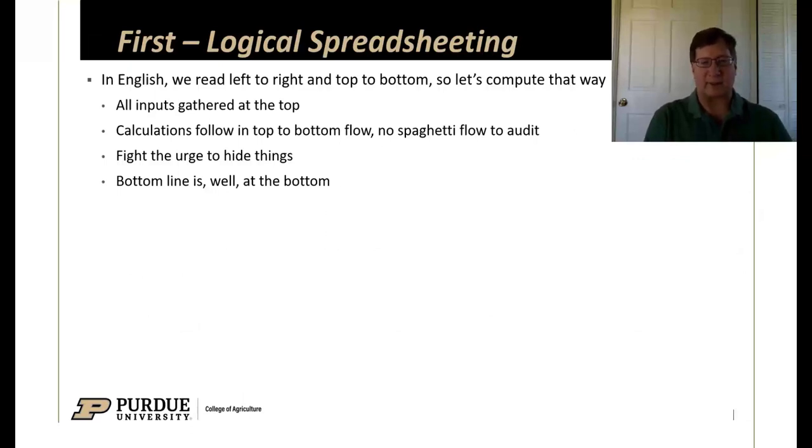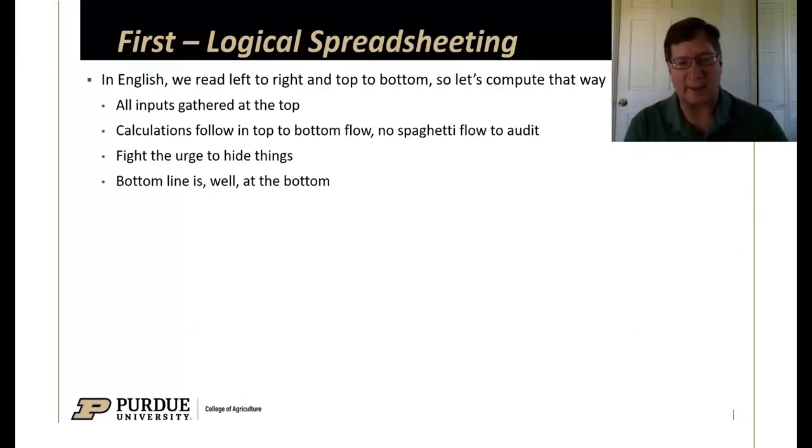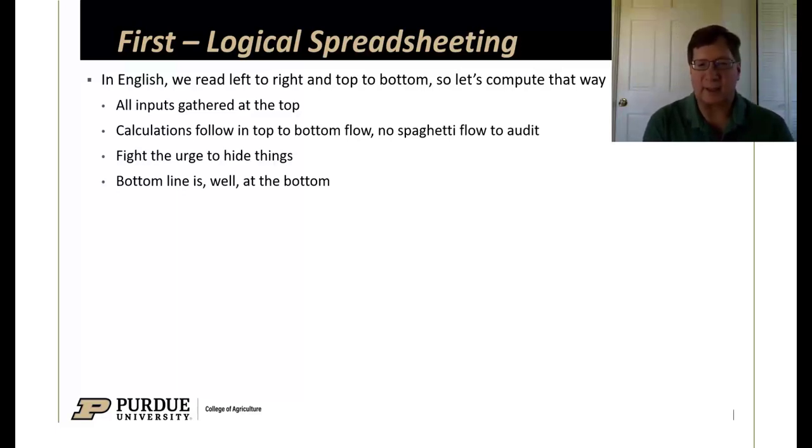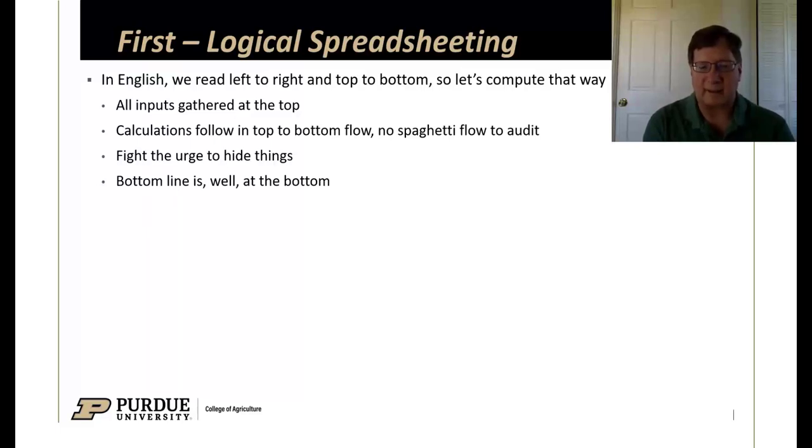First, a little bit about logical spreadsheeting. Probably all of you read in English. When you think about the English language, we read from left to right and top to bottom. So if that's our natural way of doing things, let's compute that way.